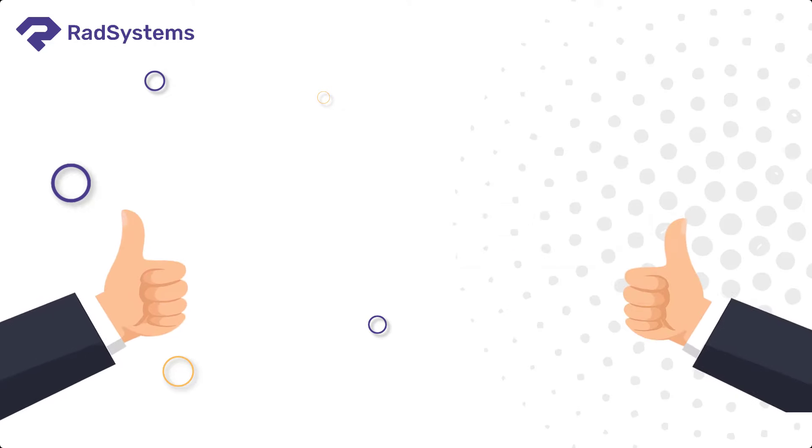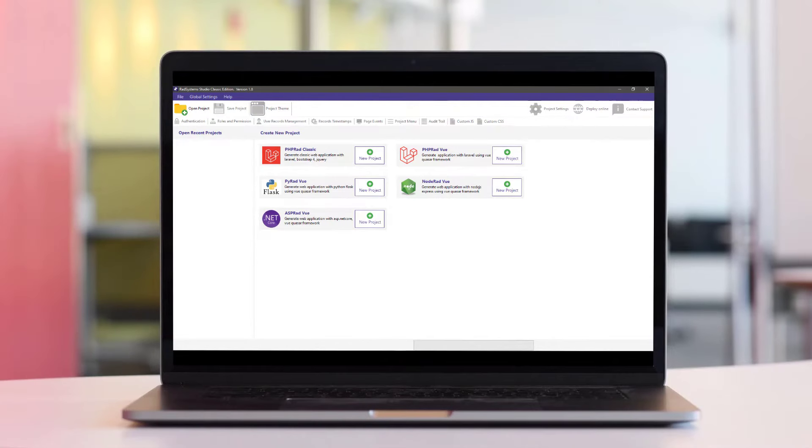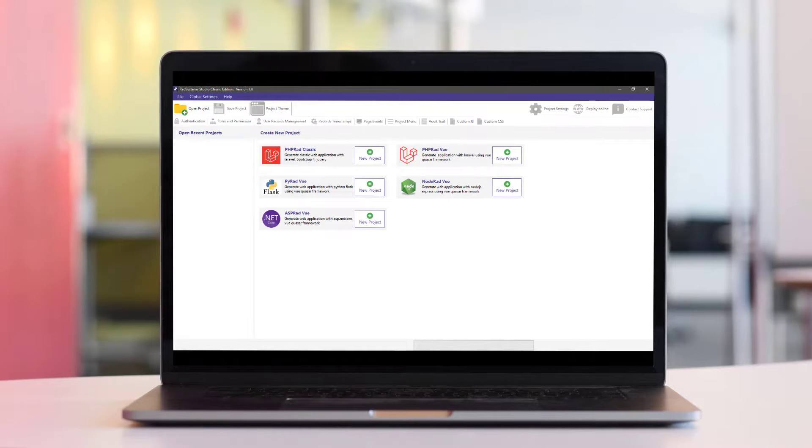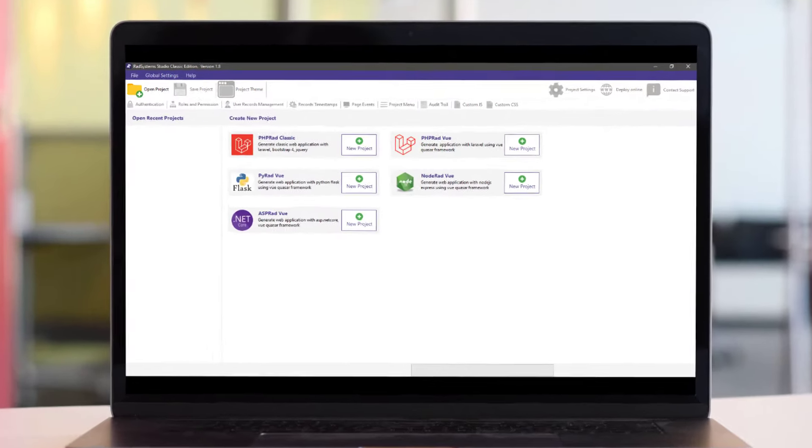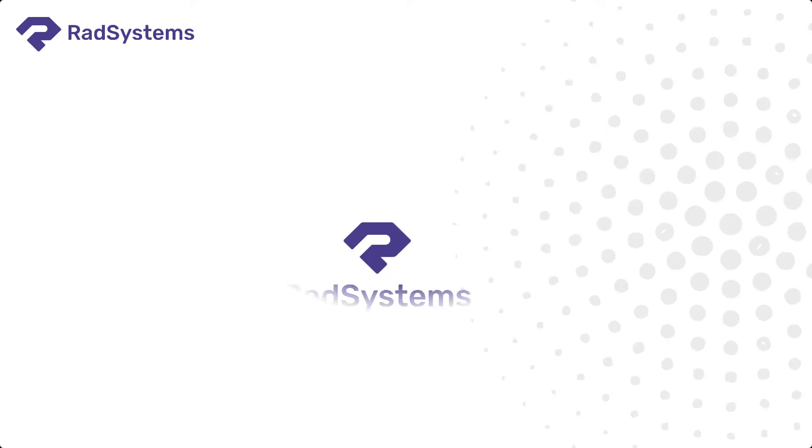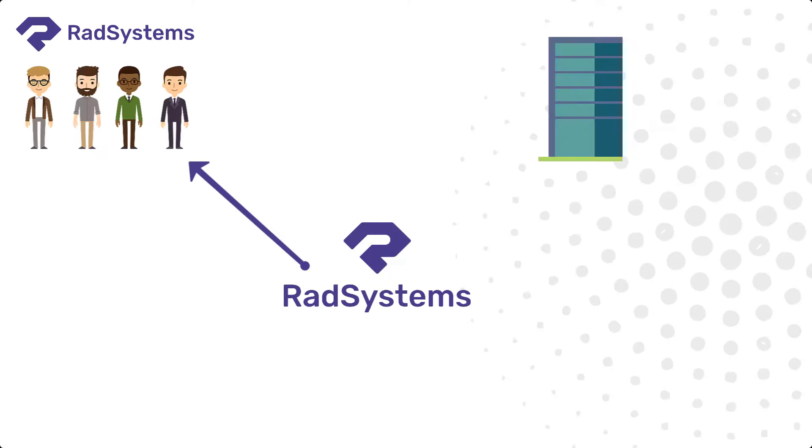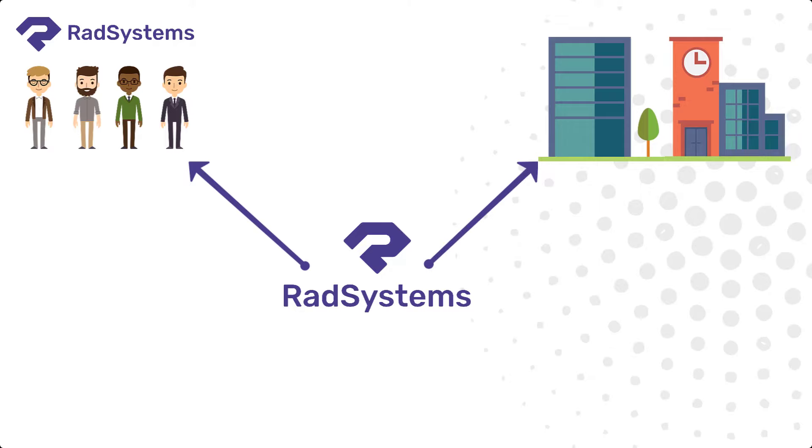Then RadSystems is for you. RadSystems Studio is an all-in-one rapid application development software that aims to simplify the application creation process for individuals and organizations.